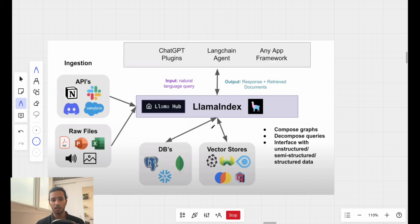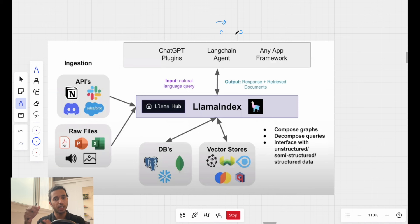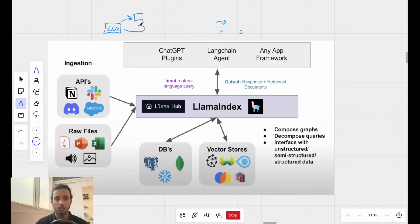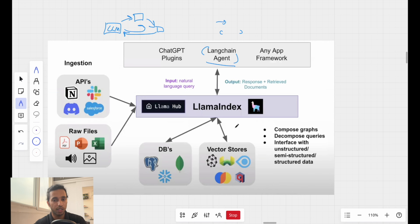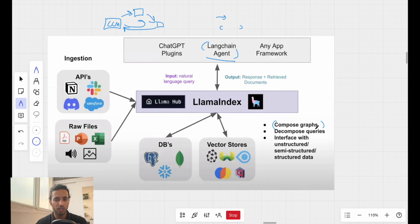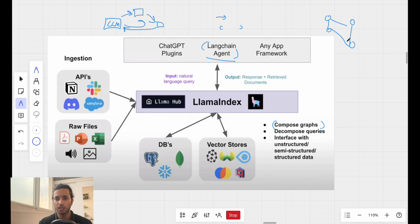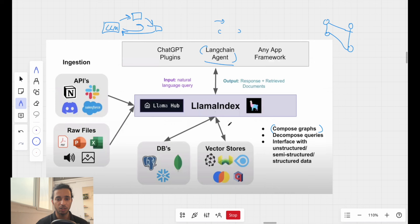LlamaIndex has a lot of integrations with other databases, and it can also integrate with other things like LangChain, which we'll get to next. When used together, LlamaIndex and LangChain are able to do even more, because you can do a lot of processing in between. You have the large language model, you have LlamaIndex, and you can have something else, creating a flow where you retrieve data from LlamaIndex, do something with it, and interact with the LLM. You can even compose graphs, which is quite advanced.